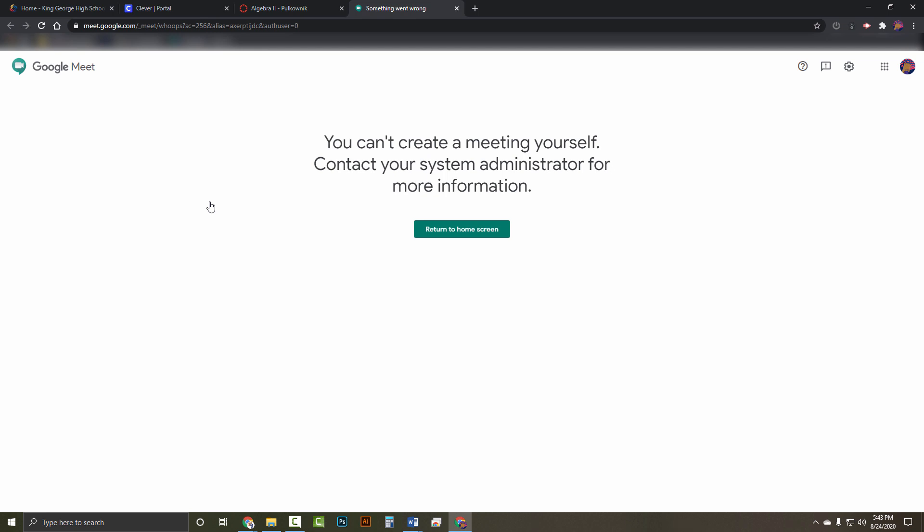Now don't freak out if you see the following message: You can't create a meeting for yourself. Contact your system administrator for more information. This will happen to any student who tries to log in or logs in before the teacher has. Just refresh your page a few times or close the window and reopen it. Again, nothing will work until the teacher logs in.